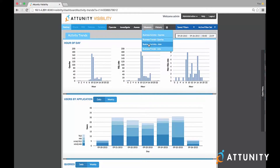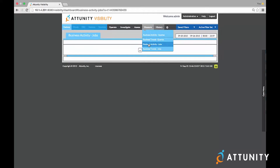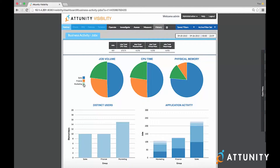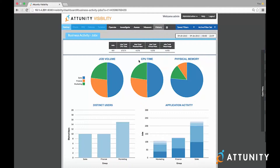For example, let's take a look at business activity based on jobs run on your Hadoop environment. I'm able to view the activity on my Hadoop environment in the context of departments within an organization such as sales, finance, and marketing, using visibility to group your user activity based on these business entities. I'm able to assess the overall job volume, the CPU consumption across my cluster, as well as memory utilization across my cluster based on the business usage of my Hadoop environment.